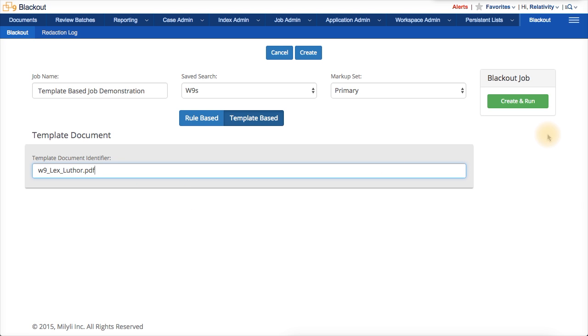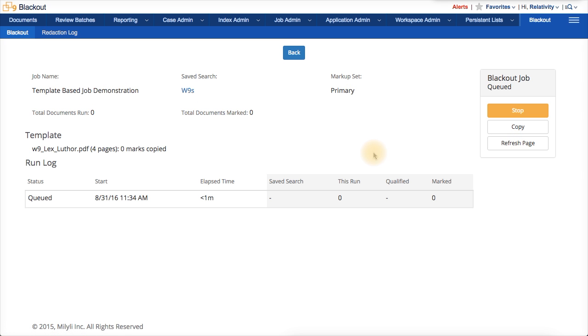Now, the job is ready to run. So, now the job is running and Blackout is applying the redactions to all the other documents in the saved search.